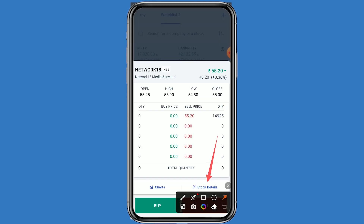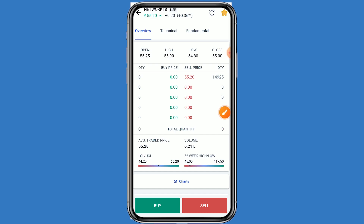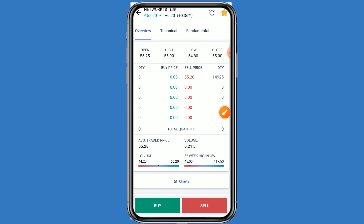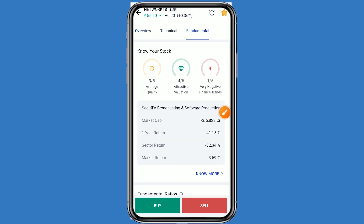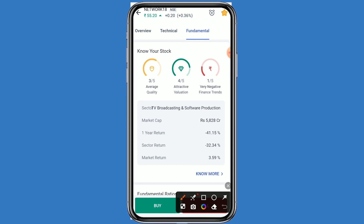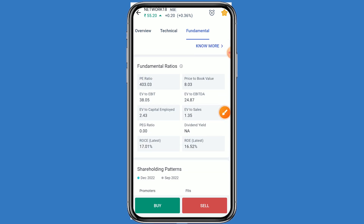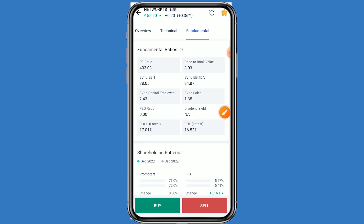Let's come to the fundamental details. Click on the stock details and click on fundamentals — here we can check all the details. This stock belongs to the TV broadcast and software production sector. The stock return is minus 14.15 percent, sector return is minus 32.34 percent, and market return is 3.59 percent.